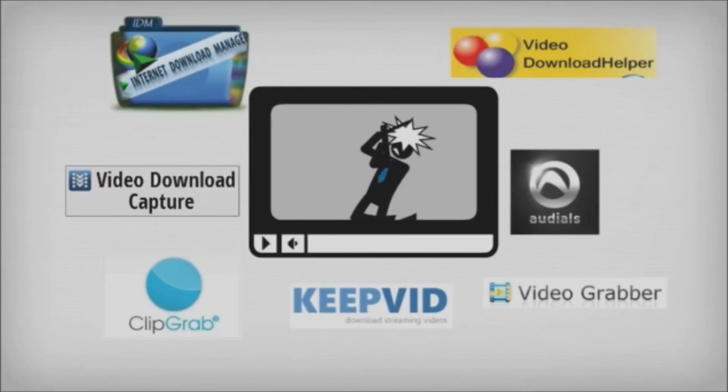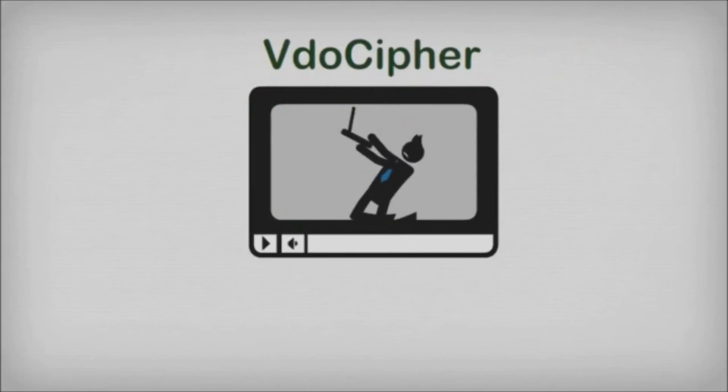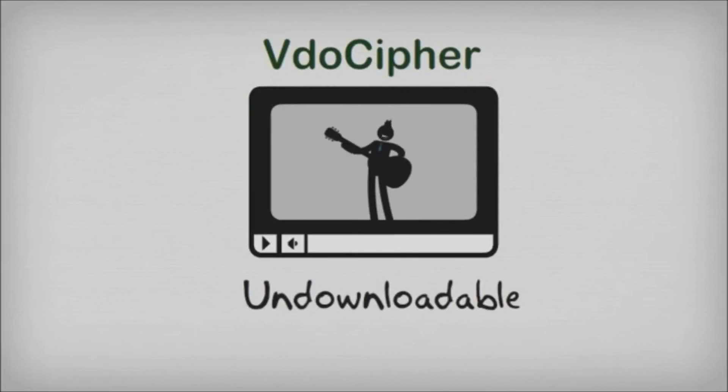VideoCypher is an anti-piracy solution that protects against video download tools.